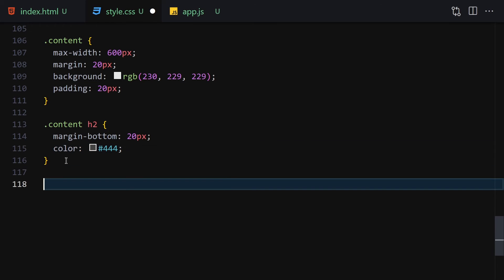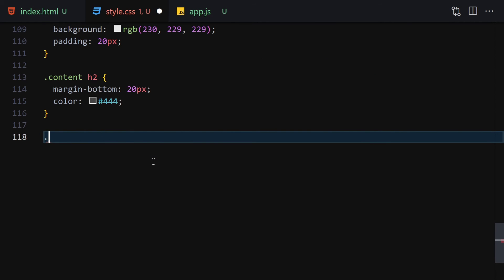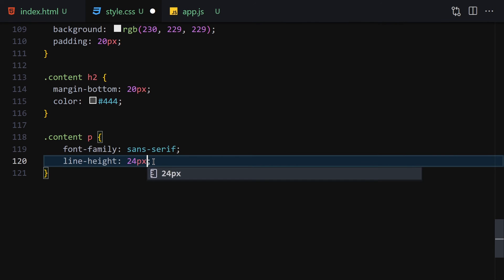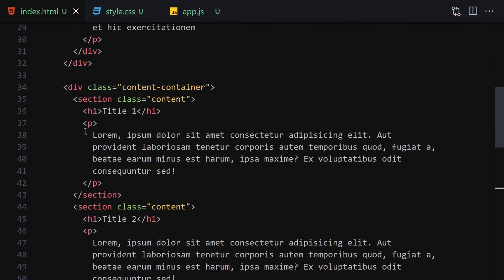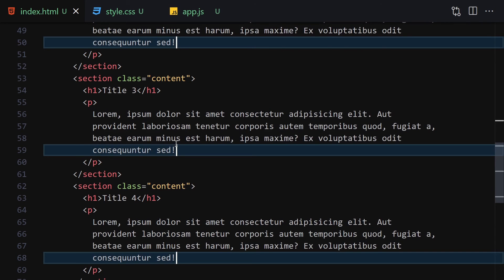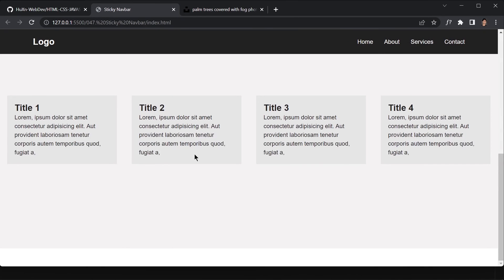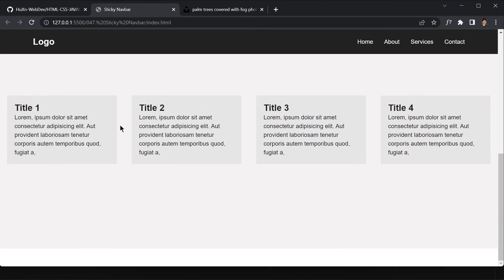Next, select the paragraphs inside the content sections and set font-family to sans-serif and line-height to 24 pixels. I'll also trim the lorem text — select all instances with Ctrl+D and remove the last two lines to keep things cleaner. Now we have enough content to scroll through.